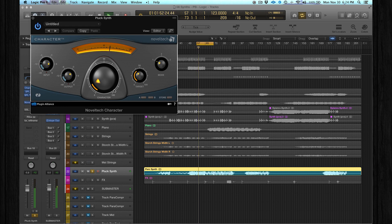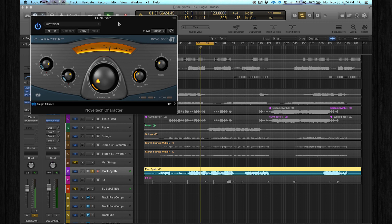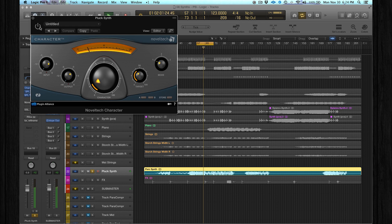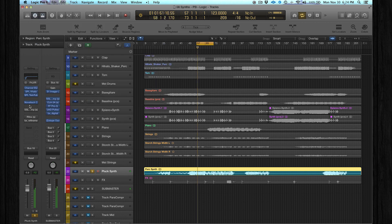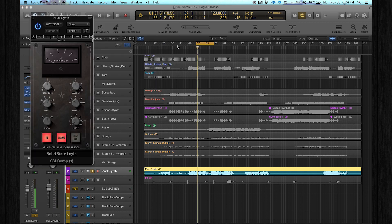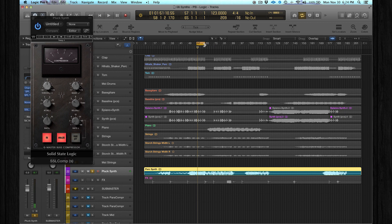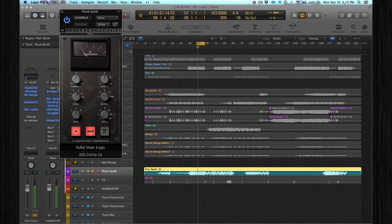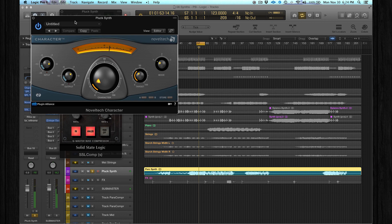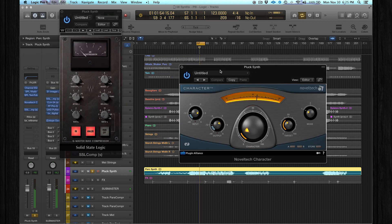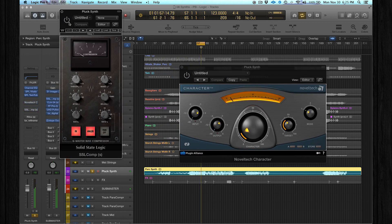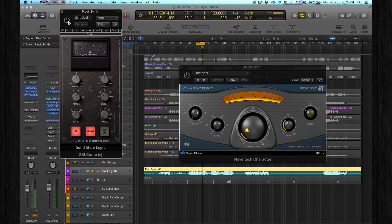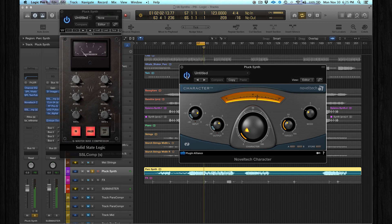Which is pretty cool for percussive elements or even plug synths. So this one and the SSL compressor give the sound a more harder attack. Of course it's more in your face.